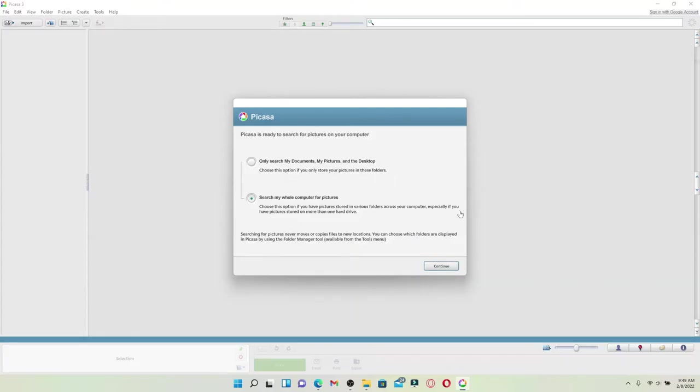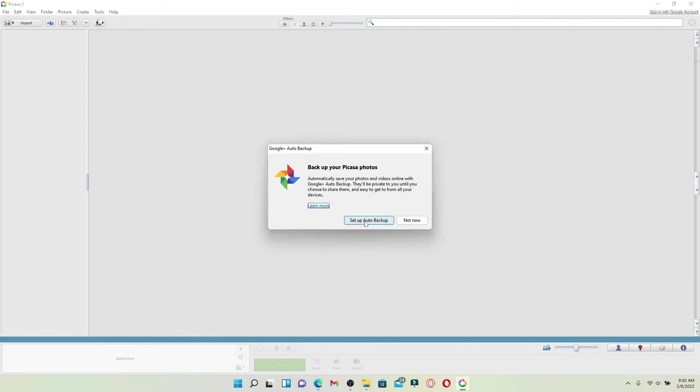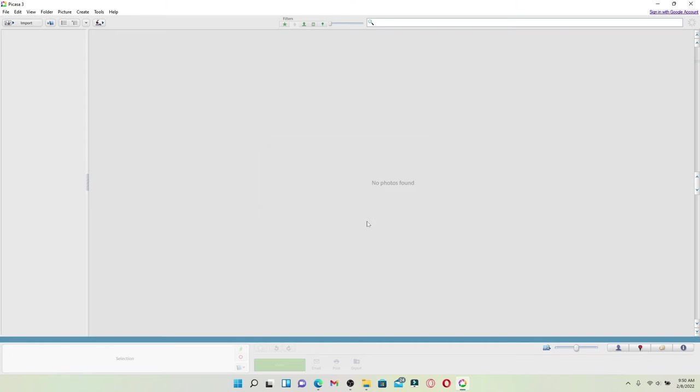Search for your pictures on your computer by choosing one of these options over here and click on 'Continue'. Setup auto backup for your pictures and videos by clicking on 'Setup Auto Backup', and there you go.